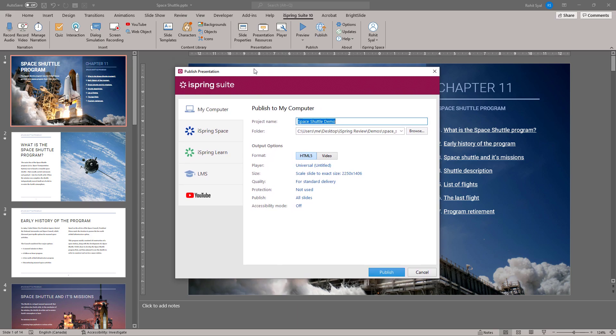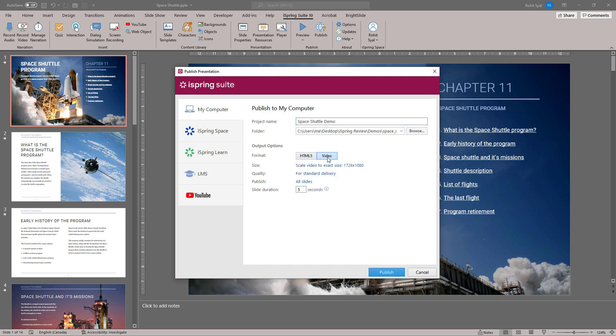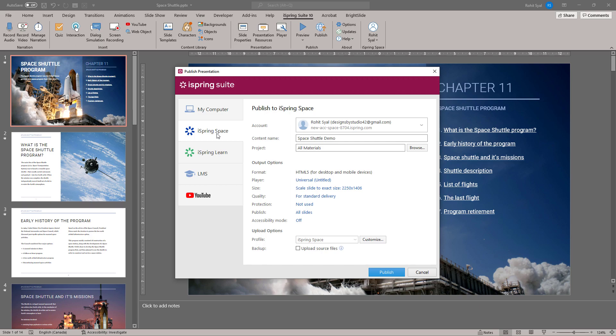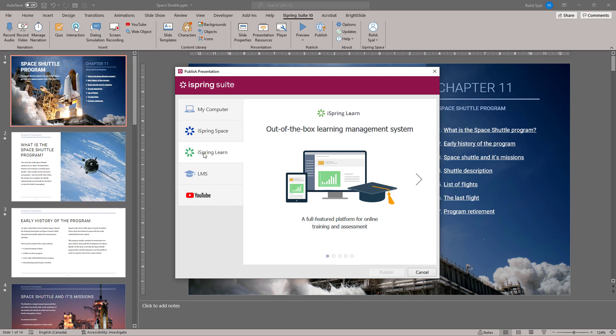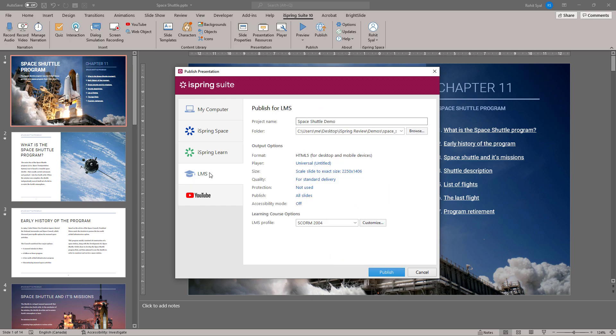You can use this to save your course as an HTML right on your computer, or you can even save your course as a video with your slide duration set at a fixed time. You can next save your course to the online iSpring space and make it shareable. You can even use the iSpring LMS or an LMS of your choosing with the type of course format that you would need.